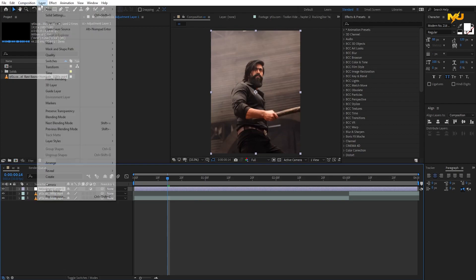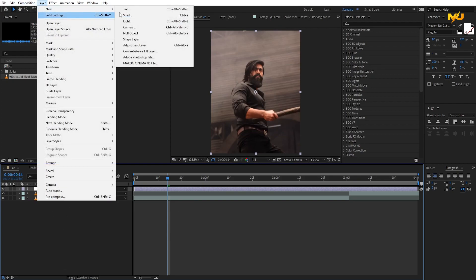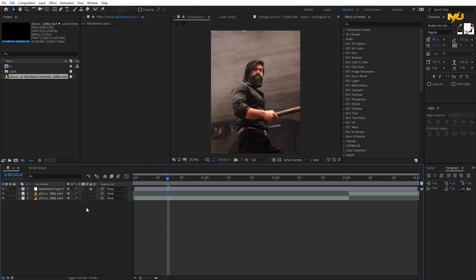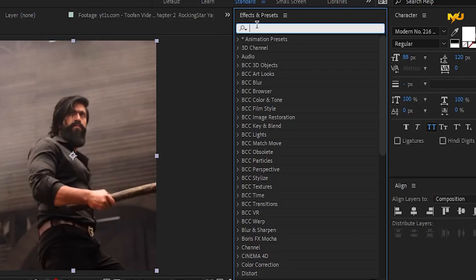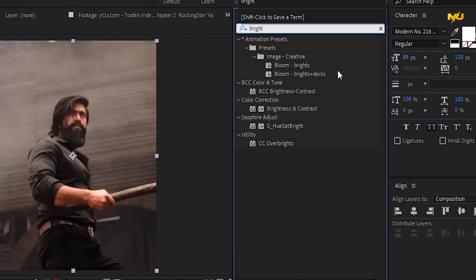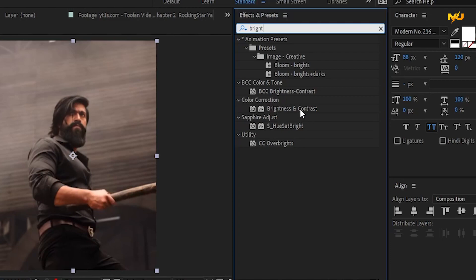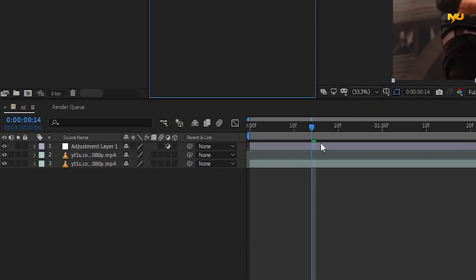Then select this adjustment layer. We need to select the layers and select the adjustment layer. Select the preset. Then, if we want to set the preset, we can set the effect and preset. Then select brightness and contrast. The color and contrast is correct — we can track the adjustment layer.